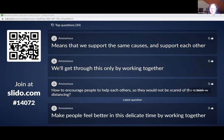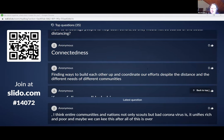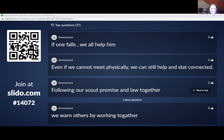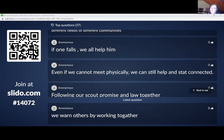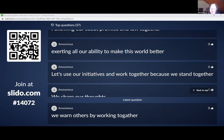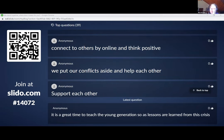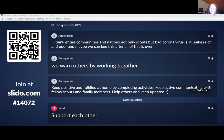There's also a question about how to encourage people to help each other so they would not be scared about social distancing. Finding ways to build each other up. In one force, we've all helped in. Even if we cannot meet physically, we can still help and stay connected — following our scout promise and holding together. We share thought, support, and encourage. Connect to others online — same thing, positive people.